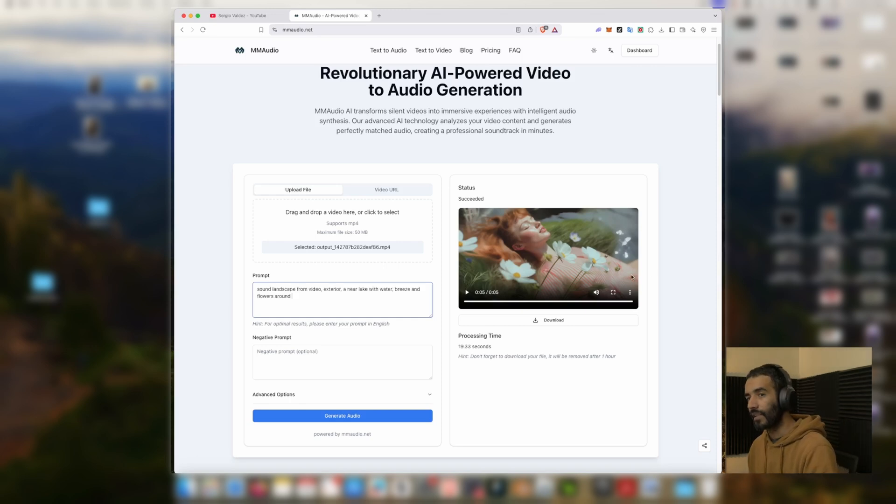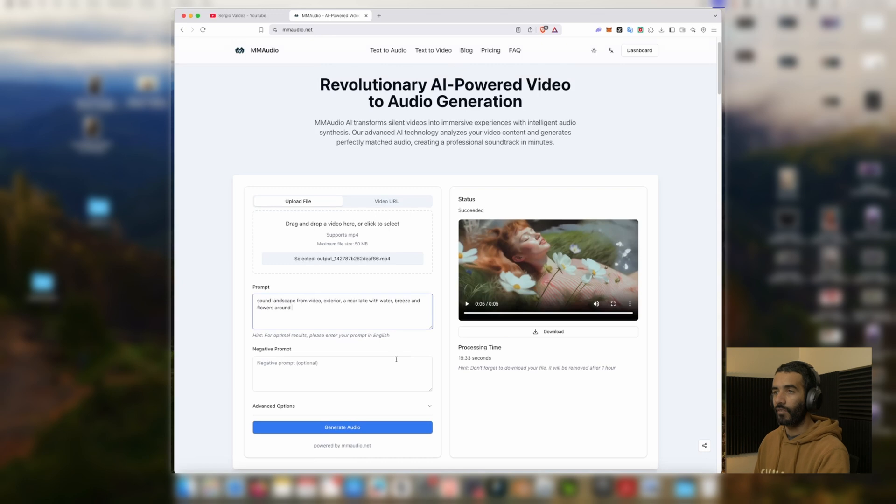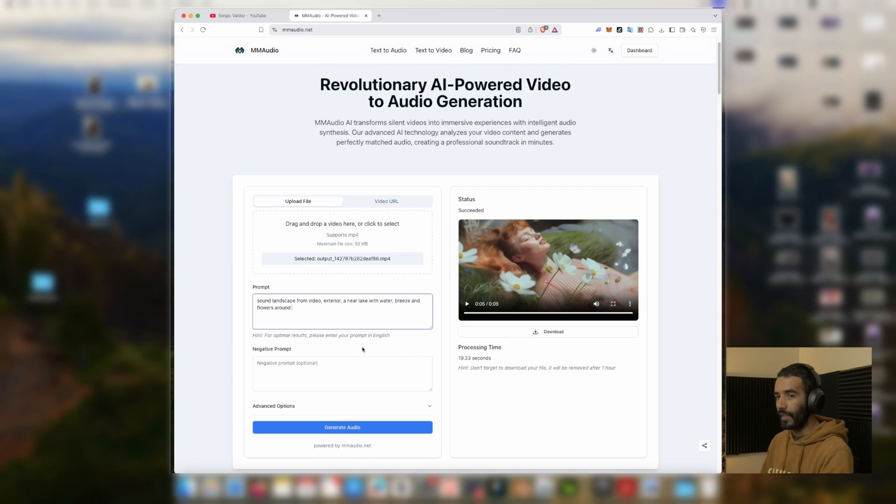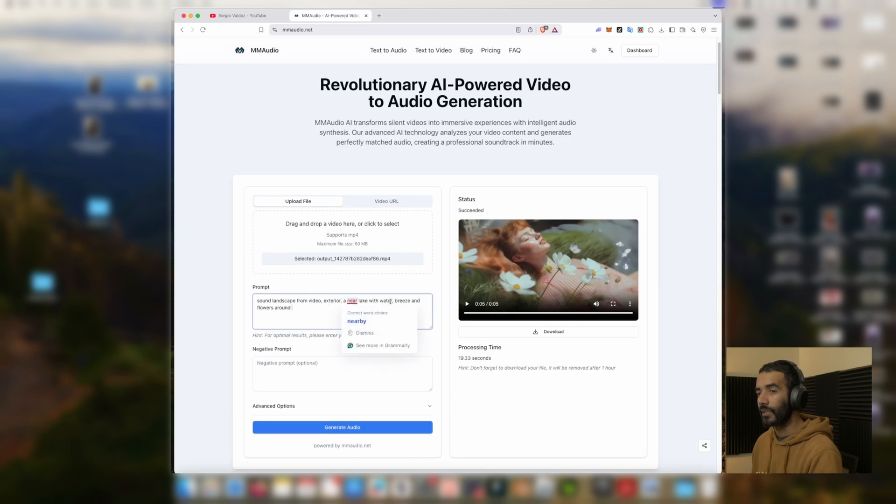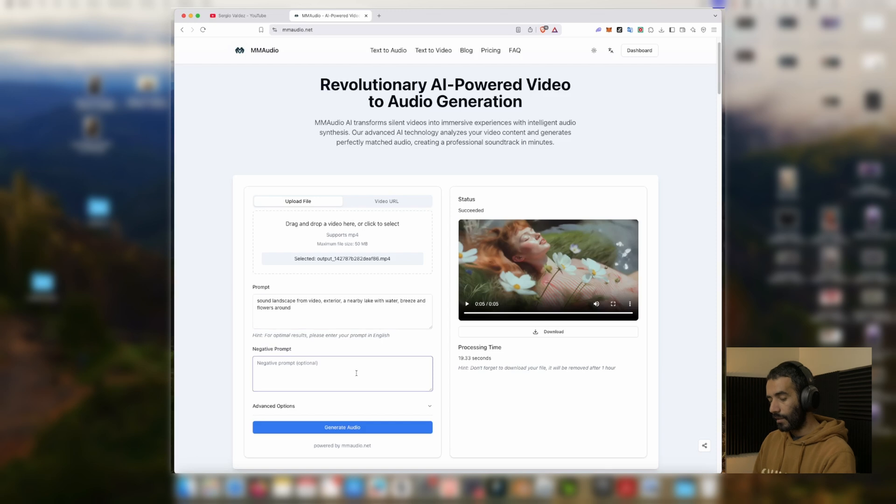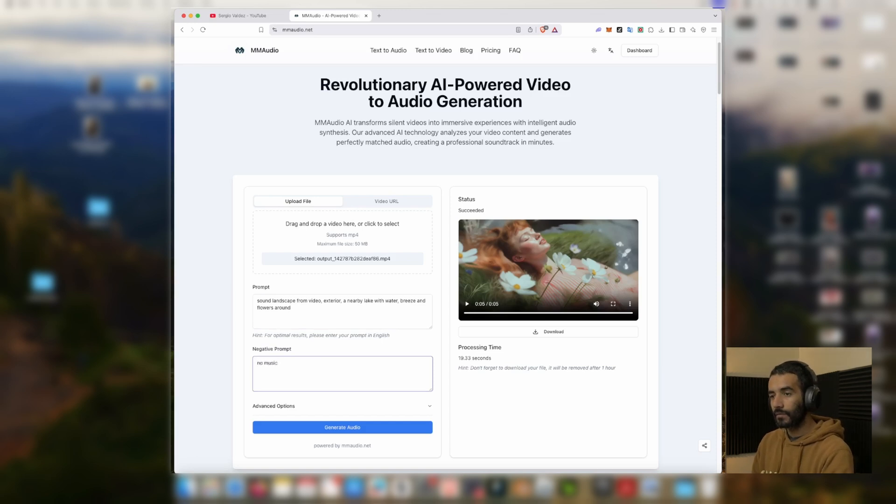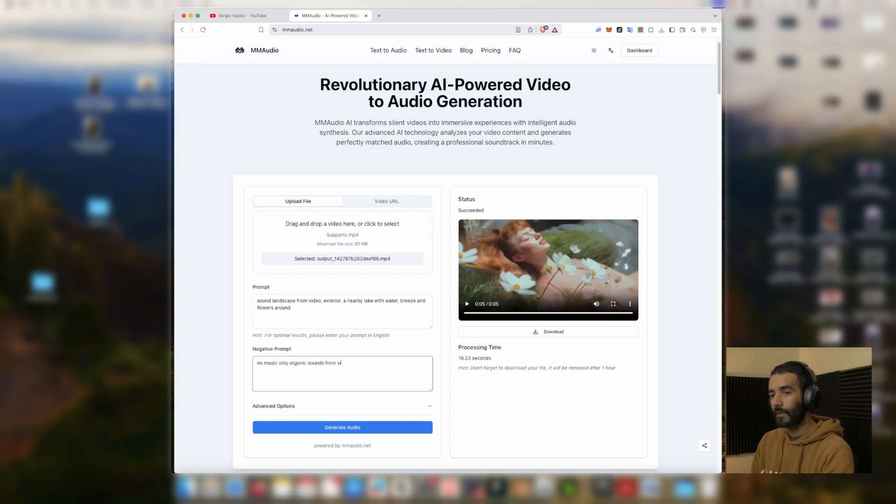I'm just giving it a few more instructions in a bit more specific way, like a sound landscape from video exterior near lake with water, breeze, and flowers around. Negative prompt, I'm just going to put no music, only organic sounds from video.